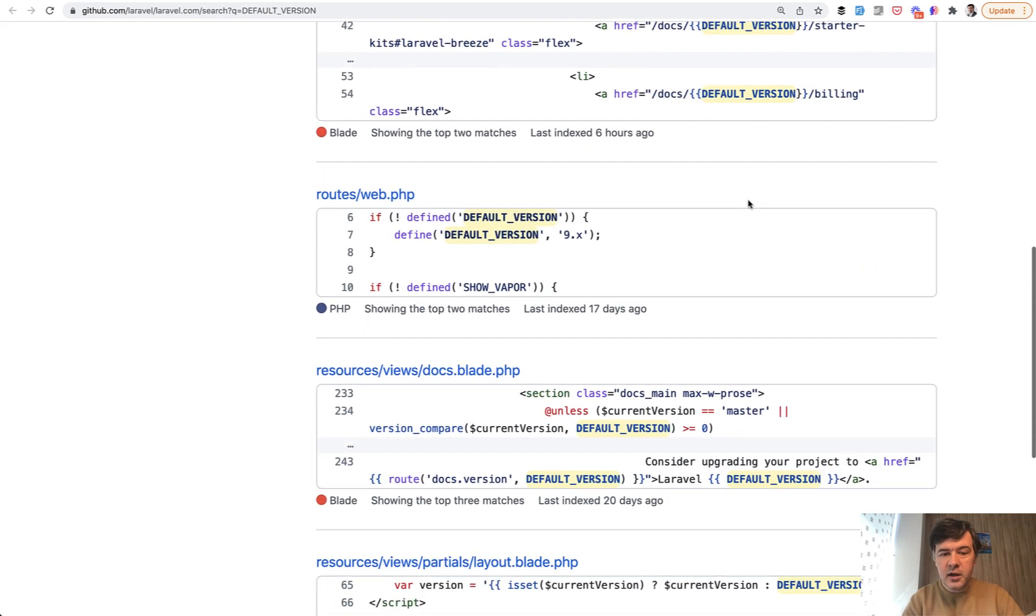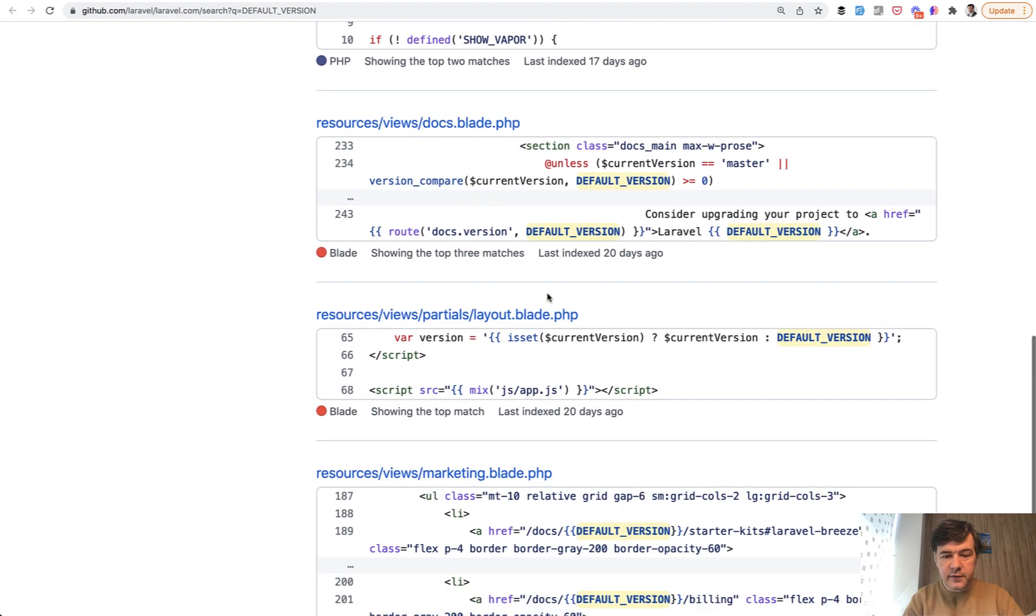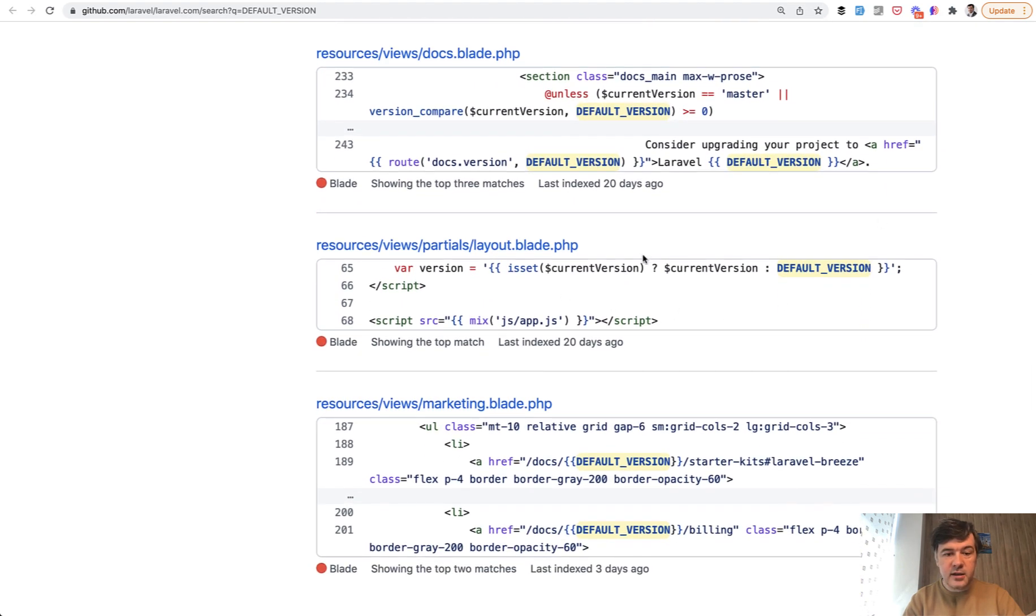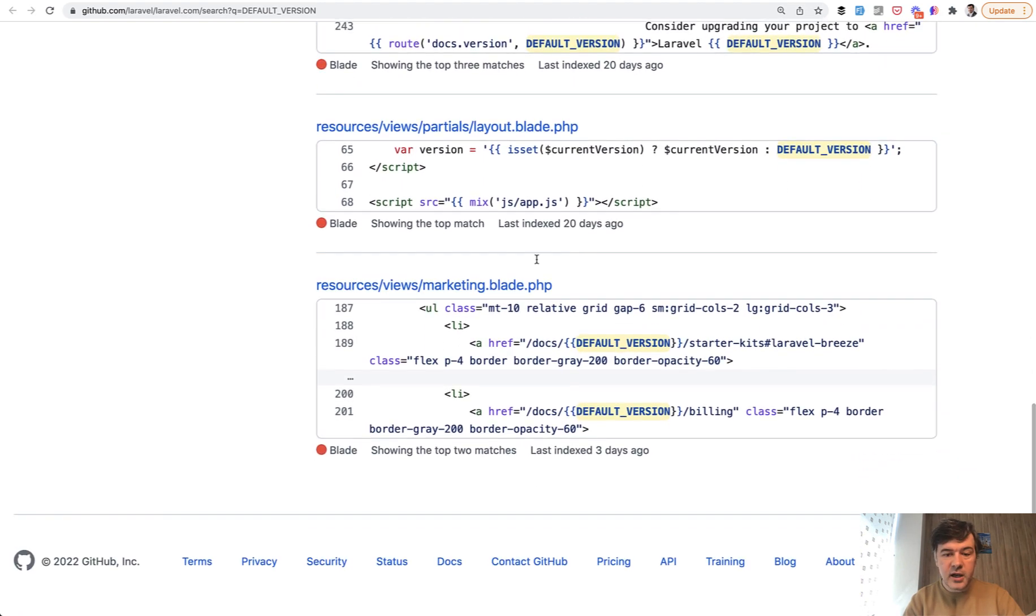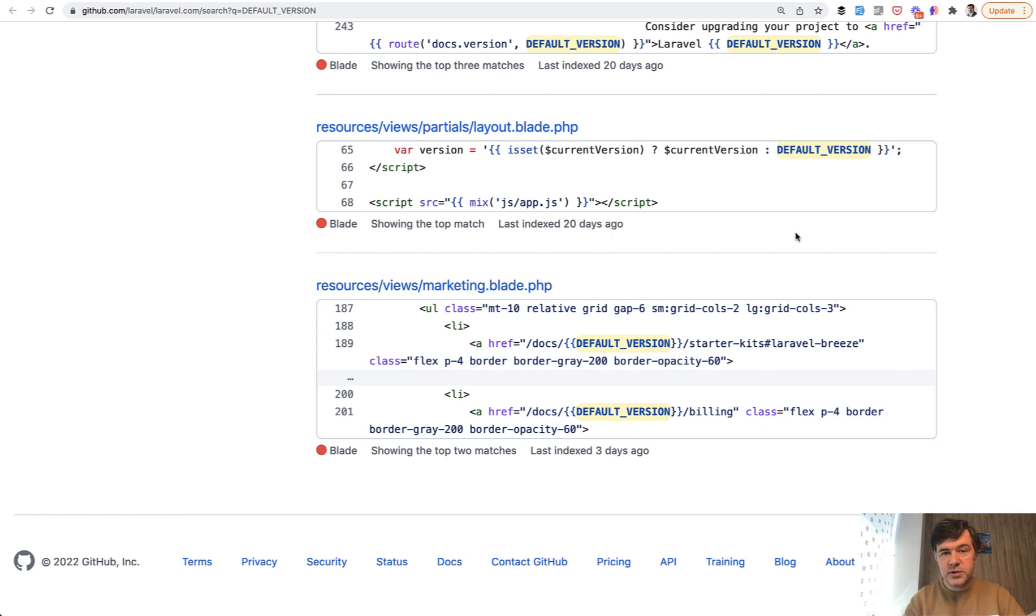then in the header, then in the blade of the docs, in the layout and in the marketing. So this is an example that you can define global constants to use everywhere in your project, just directly in the routes.